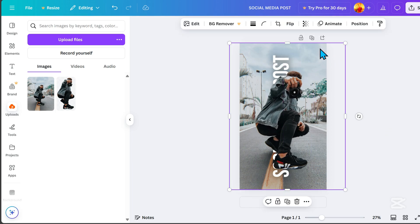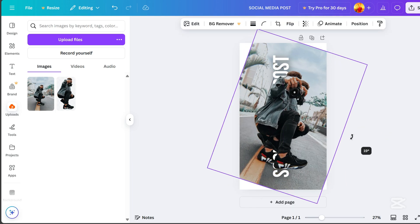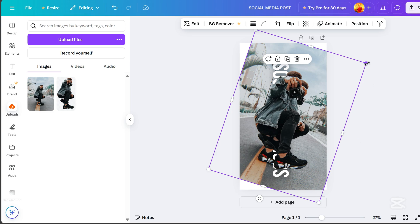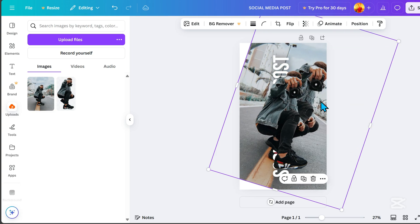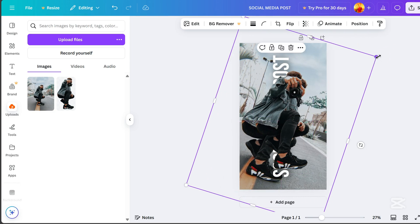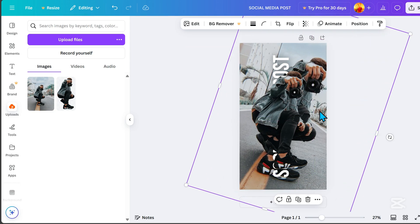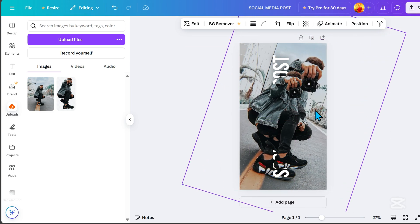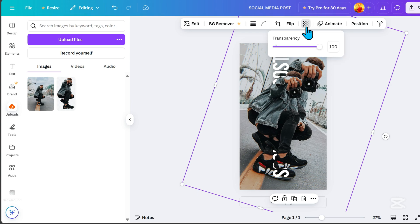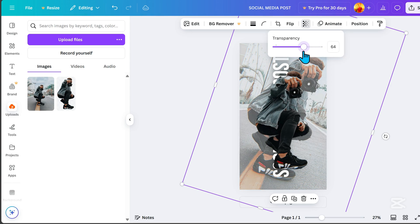Click on the image with the background, slightly rotate it, and resize it. Adjust its transparency to 50.